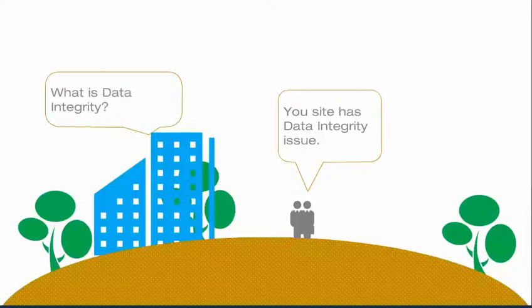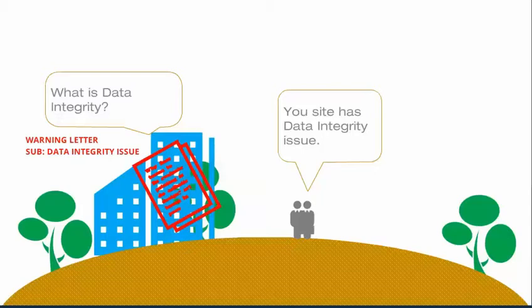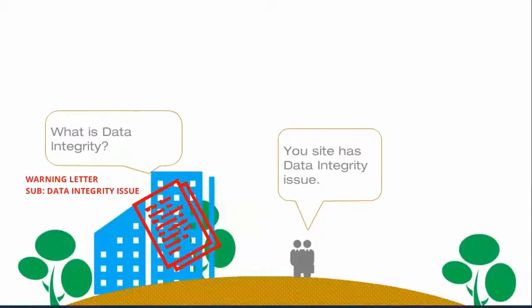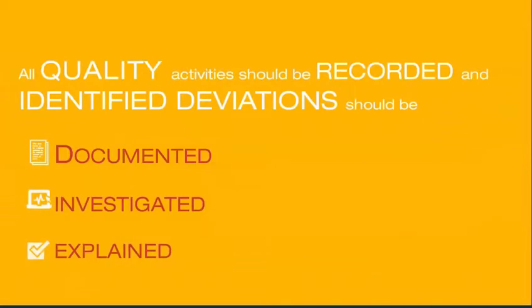All quality-related activities should be contemporaneously recorded and any identified deviation should be documented, investigated, and explained. In order to strengthen the integrity of data within the premises, it should ensure investigation of critical deviations and quality-related complaints.